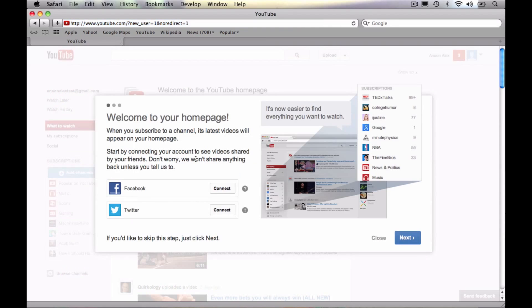It's going to take you to your homepage. And this little screen is going to pop up that says, welcome to your homepage. It's going to give you a little bit of a tour of what you can do with your YouTube homepage. And basically what this page is, is where videos are going to populate when you subscribe to channels. So let's say you subscribe to Anson Alex's channel, my channel here on YouTube. All of a sudden I post a new video, my video is going to appear on your homepage.